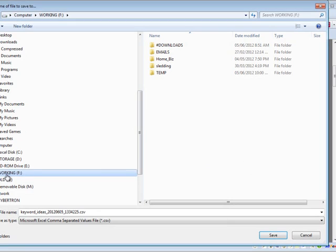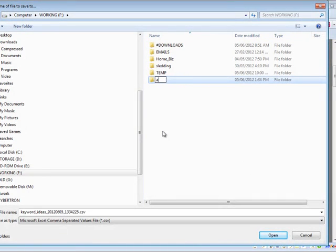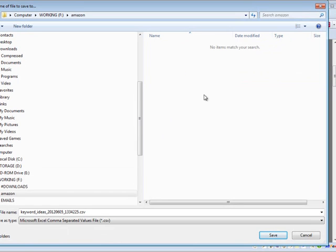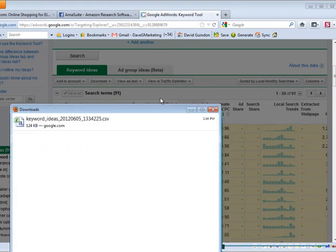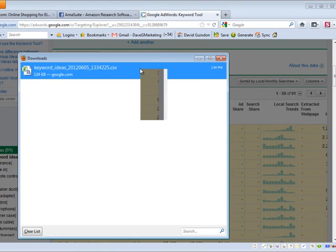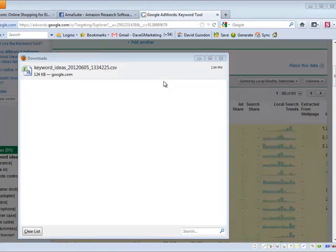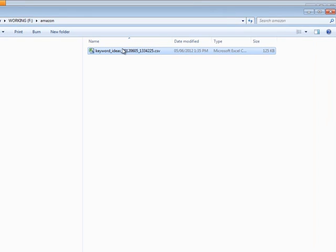And on one of my hard drives here, I'm just going to go ahead and just create a temporary folder. This is called Amazon. We'll save it in here. So I'm going to go ahead and open that folder there where we downloaded it. I'm just going to go and open this file up.